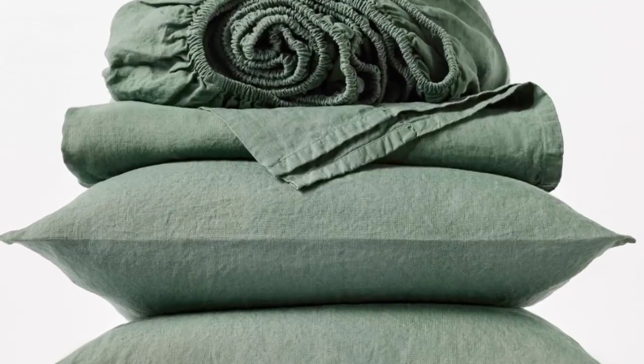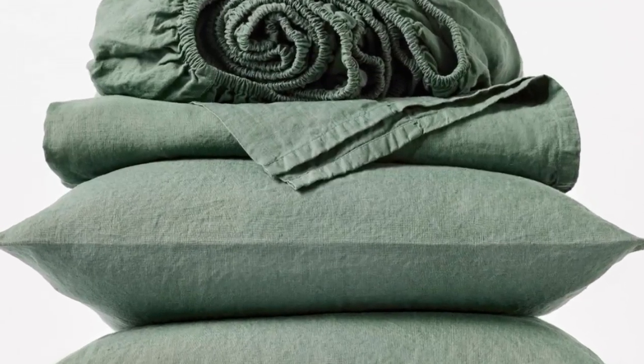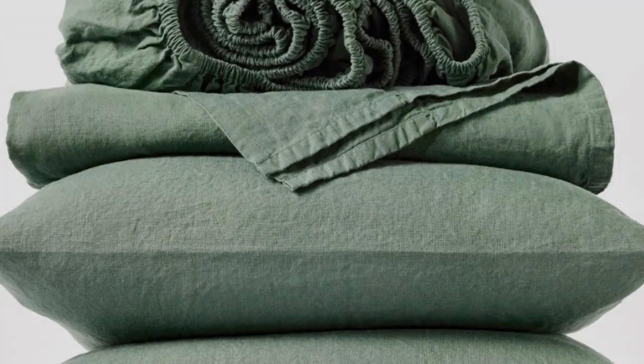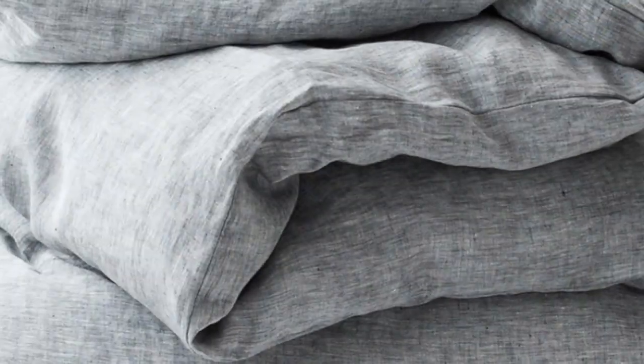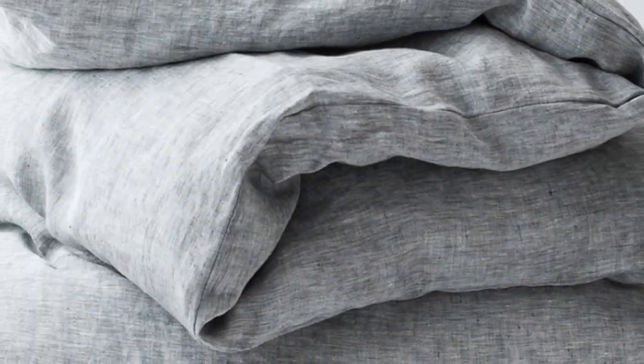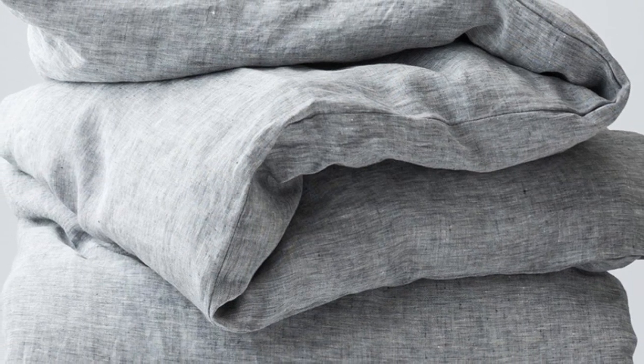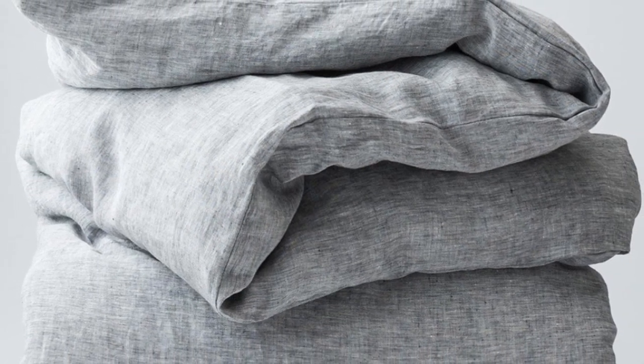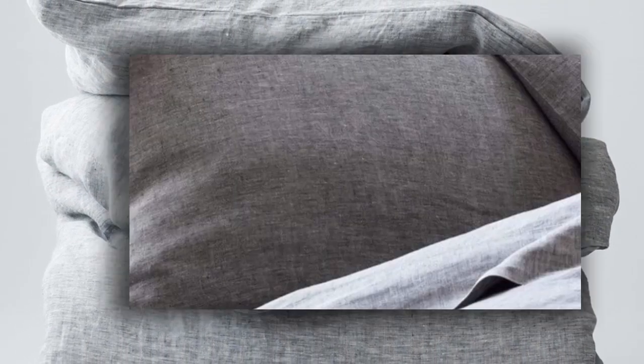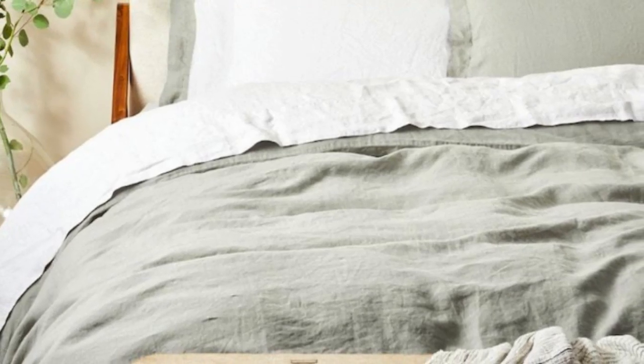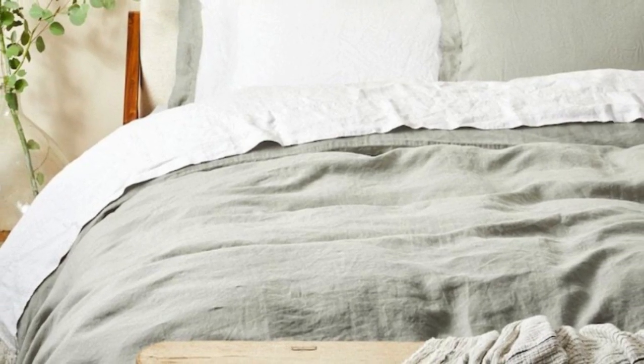When we unboxed the sheets, we could immediately tell that they had a substantial weight and felt heavier than many of the other options we tried out. They felt almost warm to the touch in a cozy way. They are a bit stiffer than some of the other options we tested, but the sheets got a bit more flexible and developed more of a broken in texture the more we washed them.